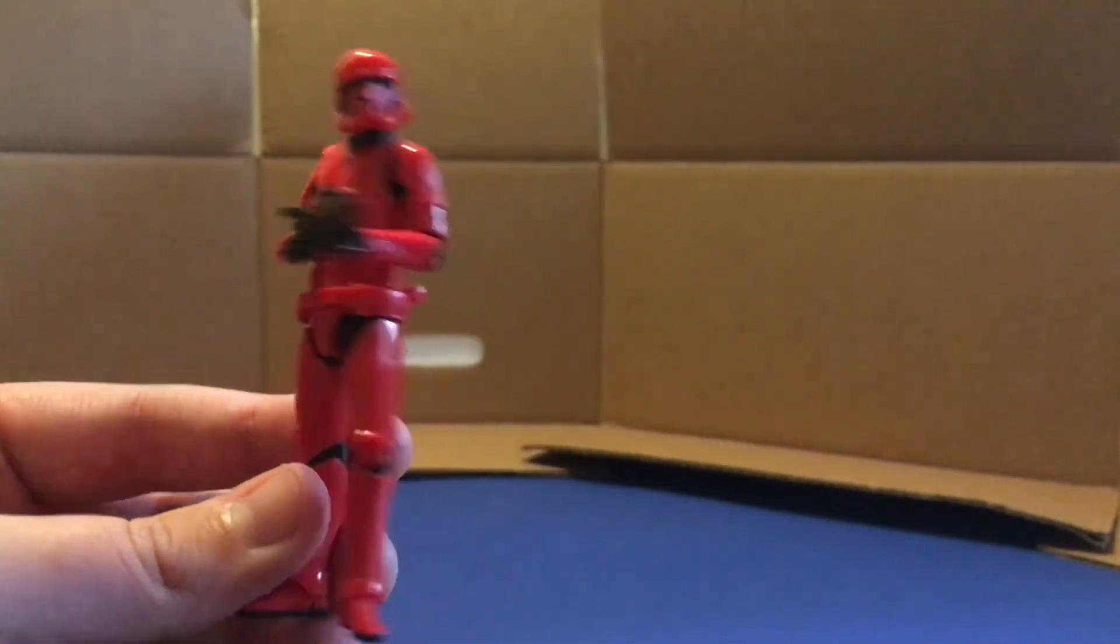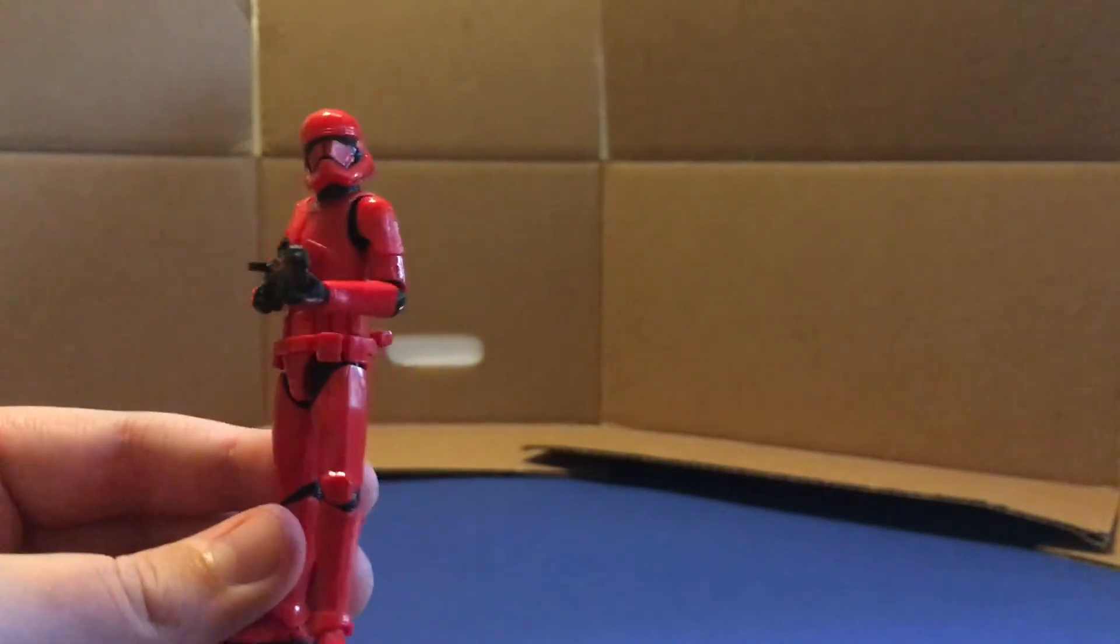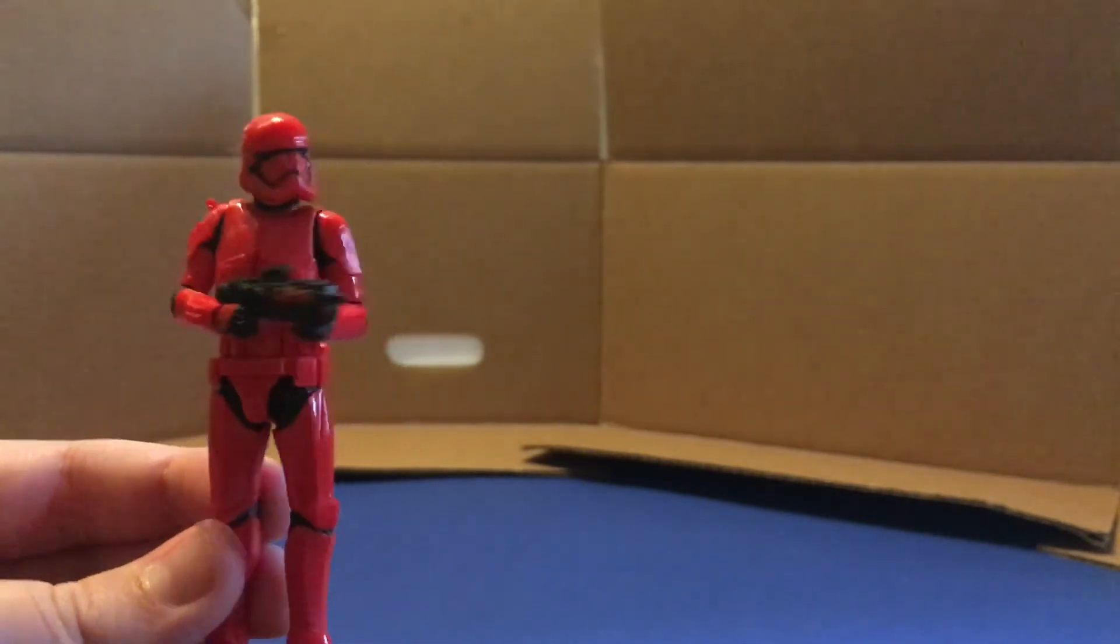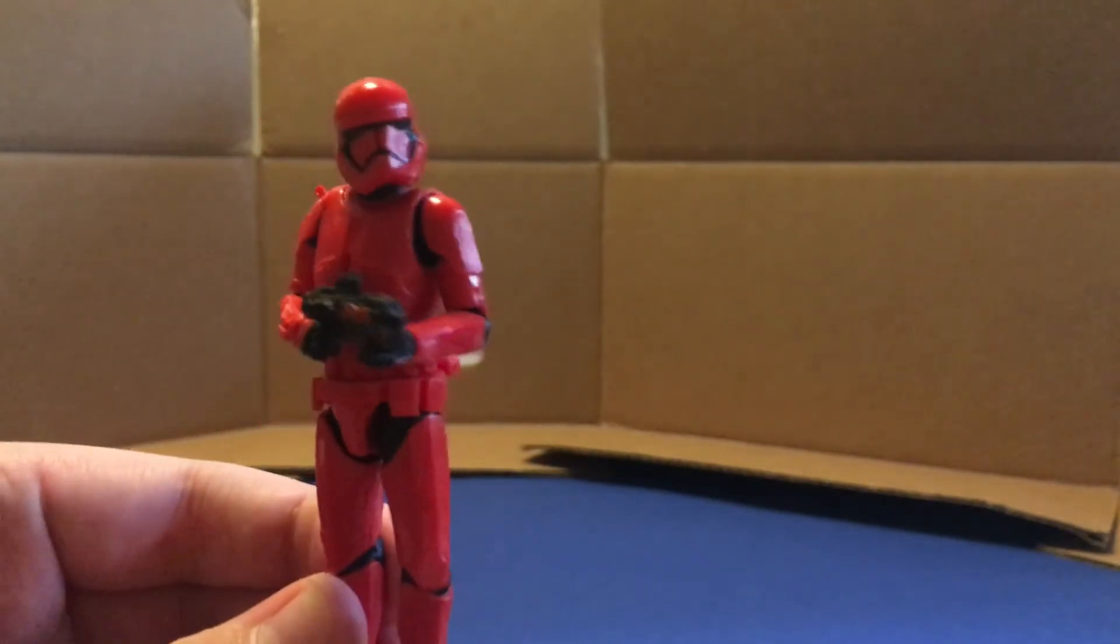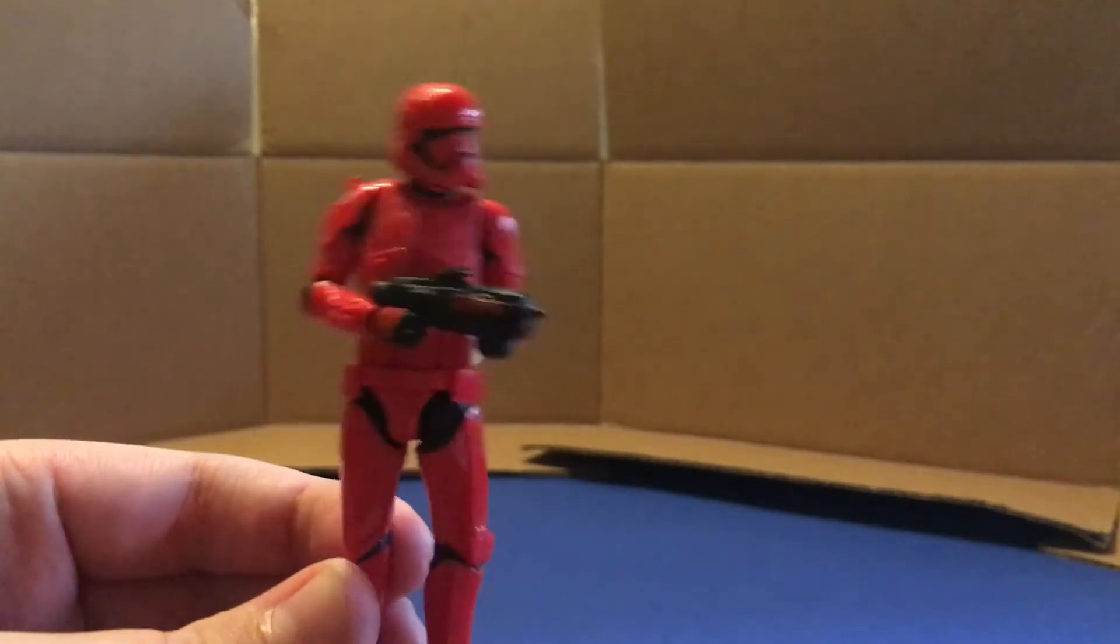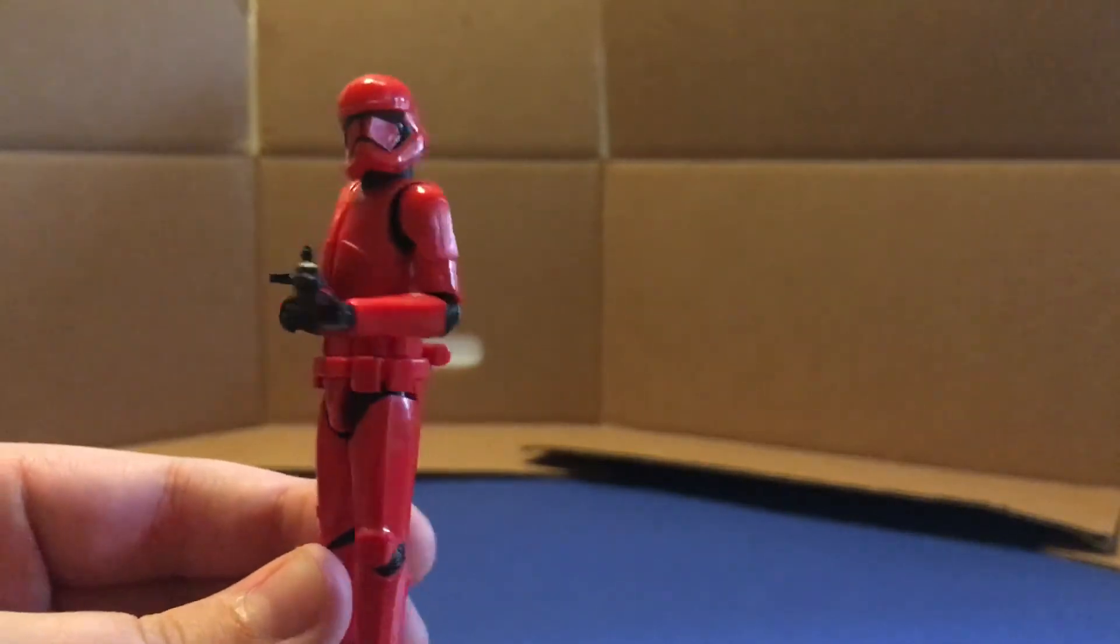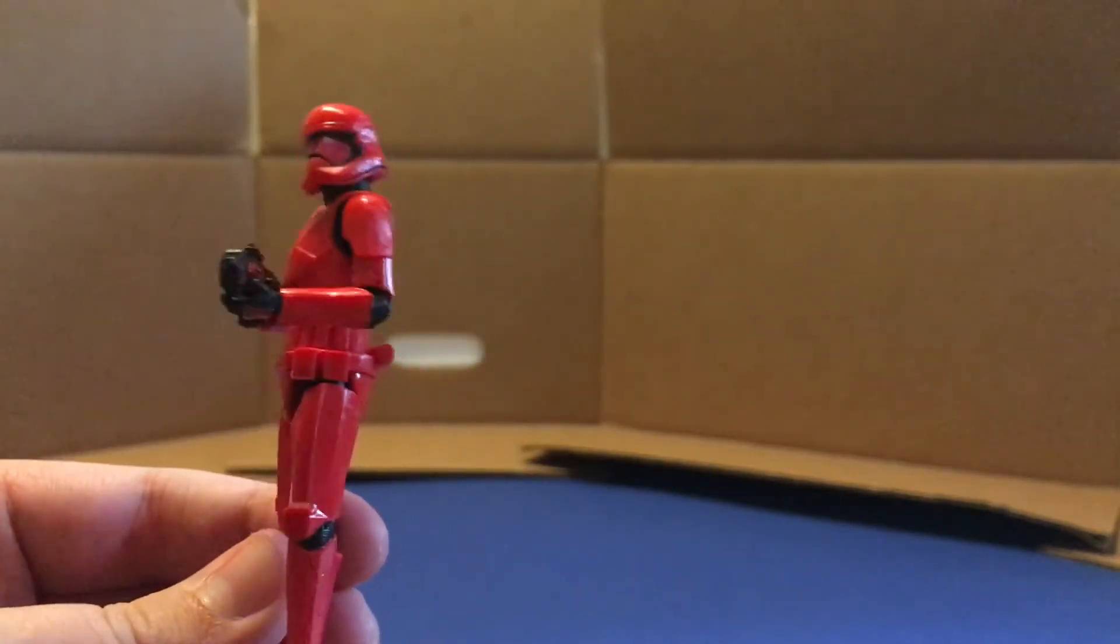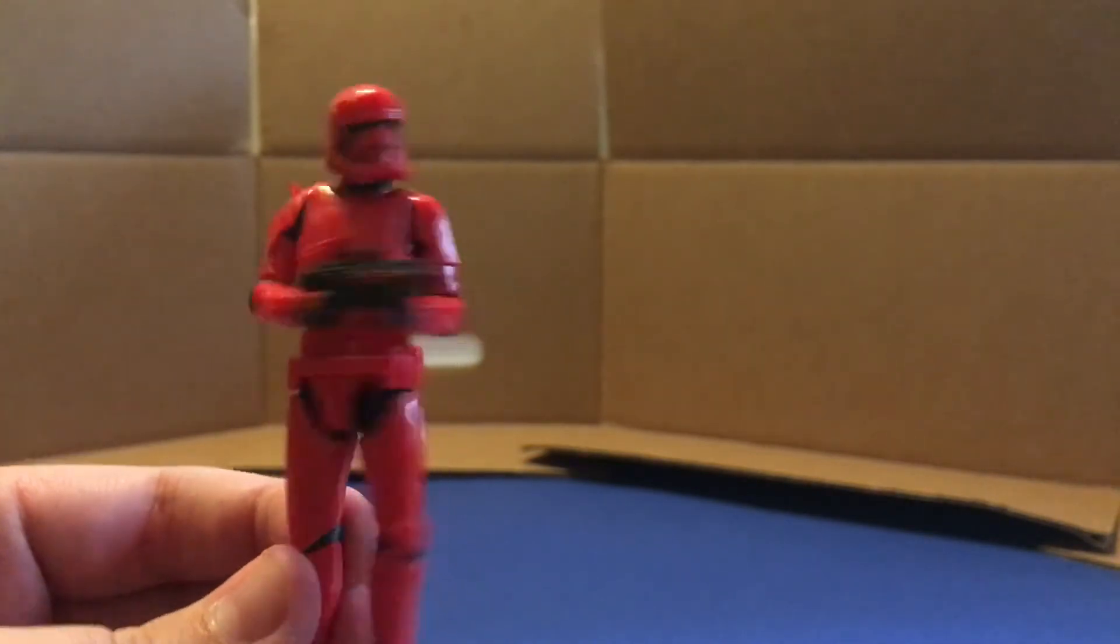So yeah, finishing touches on this review. I really like this figure. It looks really great. Sith Troopers are one of my favorite trooper designs out of all of them. And they're one of the few things I liked about Star Wars The Rise of Skywalker. But yeah, I really like this figure. Very, very accurate representation of the Sith Troopers from the movie. And yeah, it looks just as good if not better than the six inch black series figure.